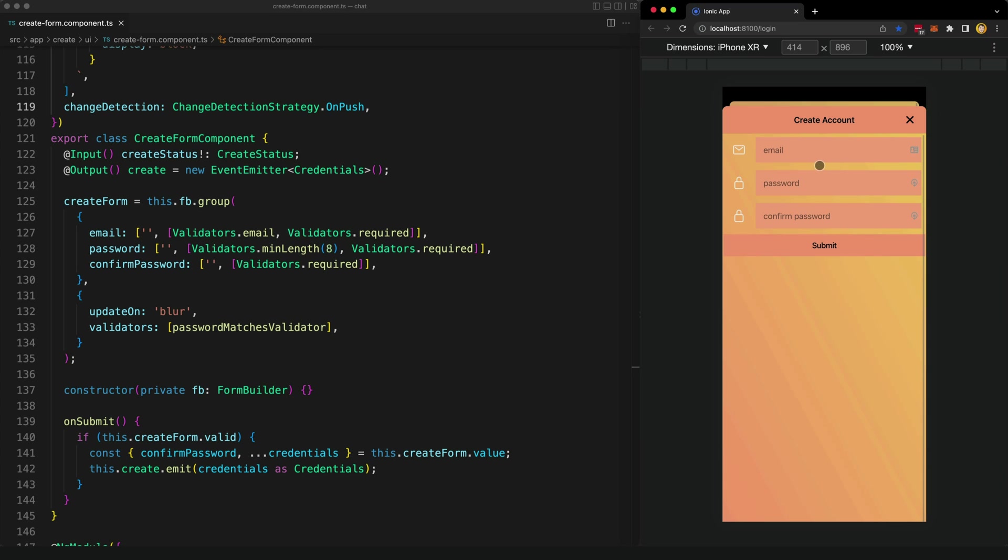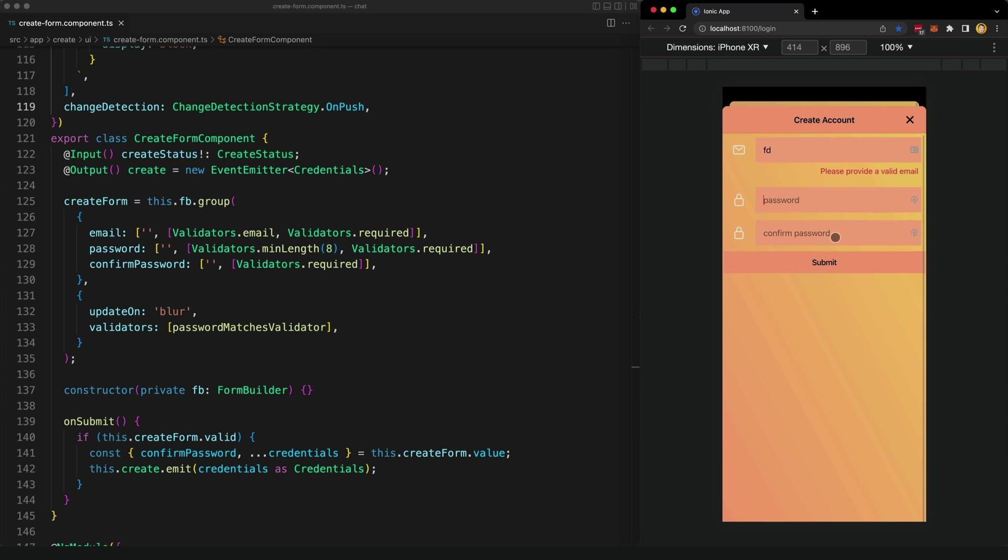This form is going to check for valid emails and it's also going to make sure that the password and confirm password fields match. Angular makes supplying validators for specific form fields relatively easy, but the tricky part is communicating the validation state of the form to the user. For example, displaying the correct validation message under the correct field at the correct time.